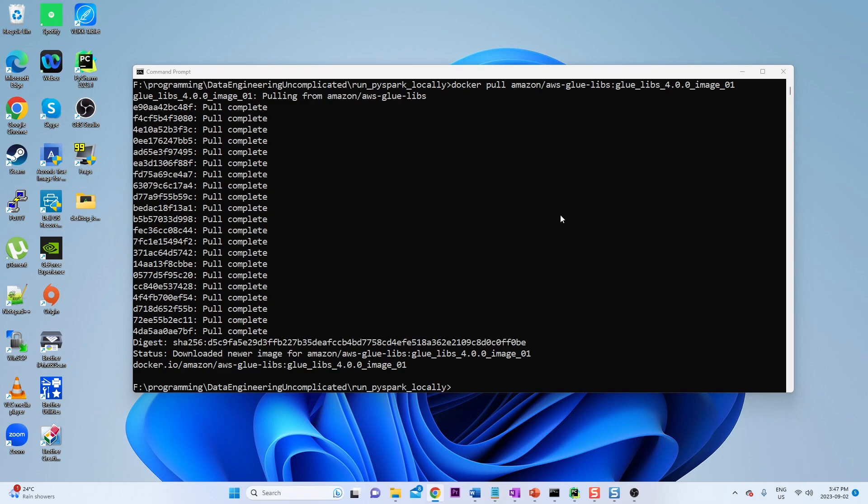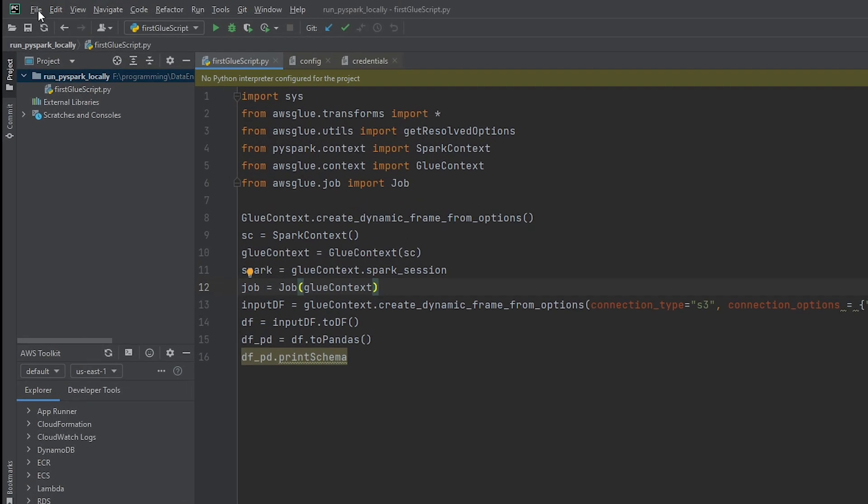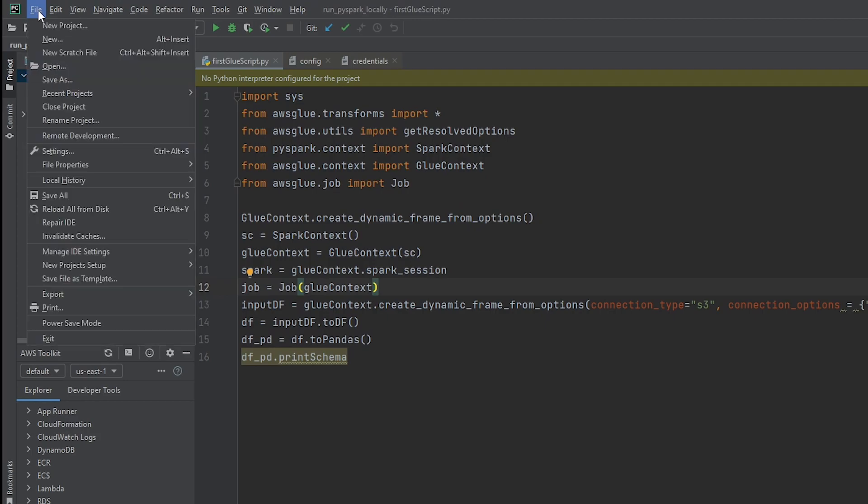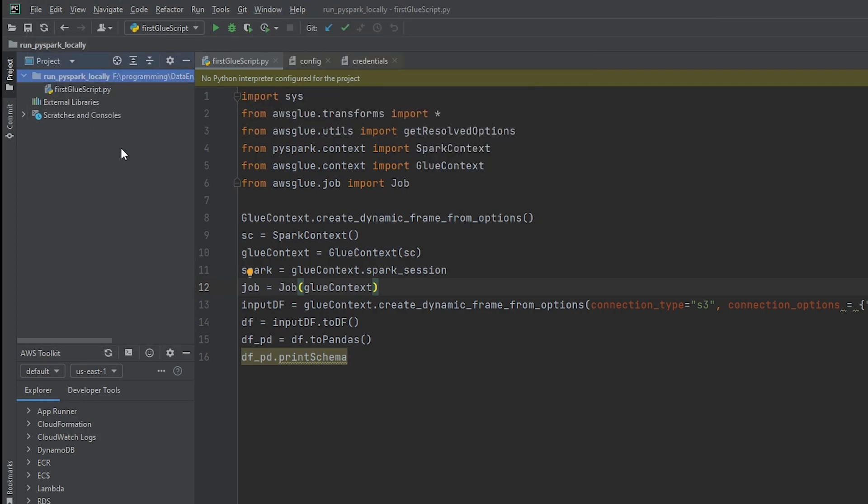Okay now that that is configured the next step is to configure our Python interpreter to leverage this Docker container. So if we navigate into PyCharm I've already went ahead to start a new project so we can see here that my project is called run PySpark locally and that's all I've done so far.